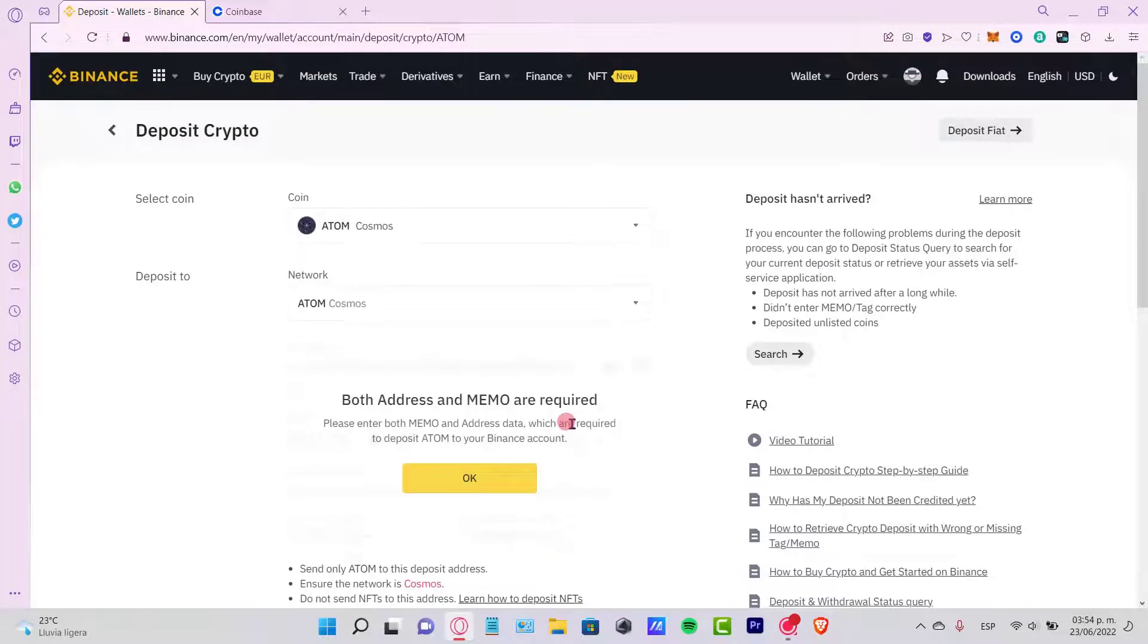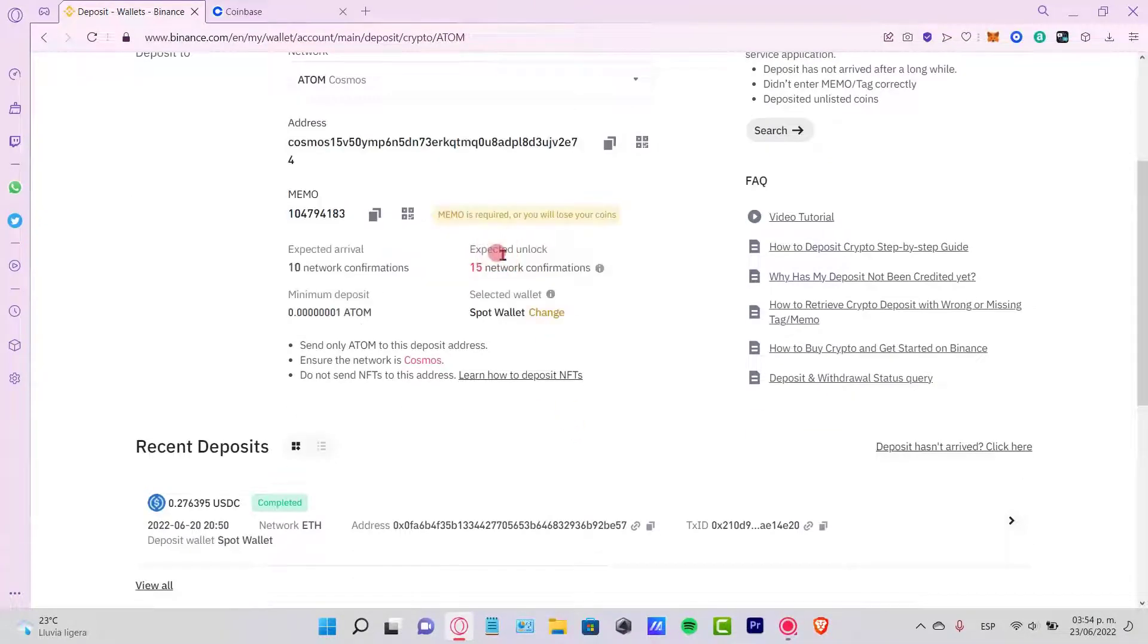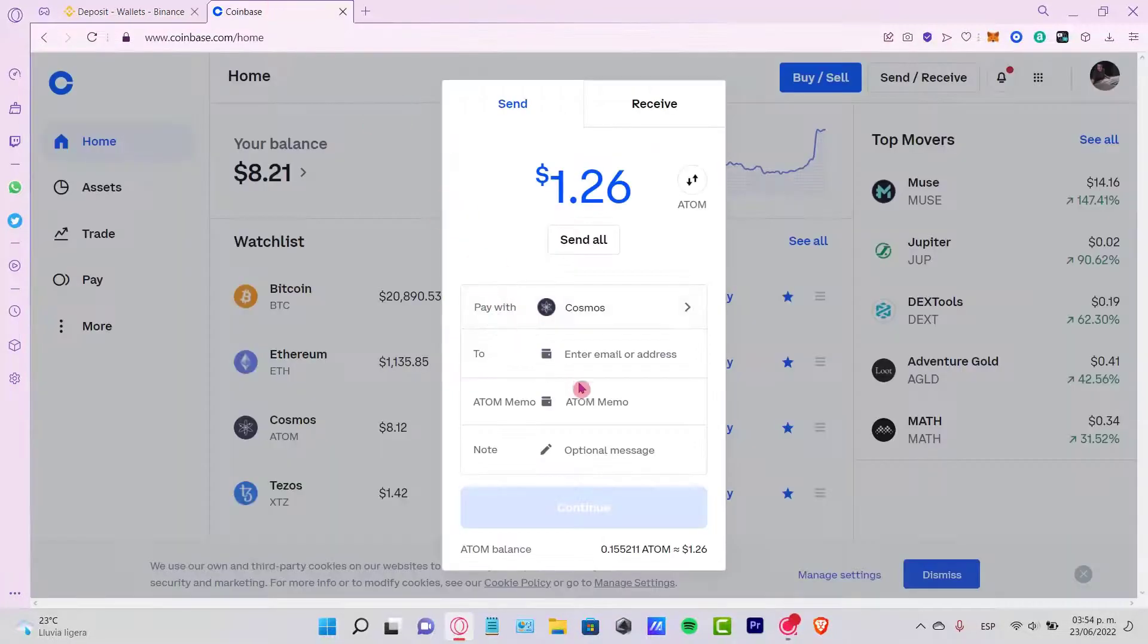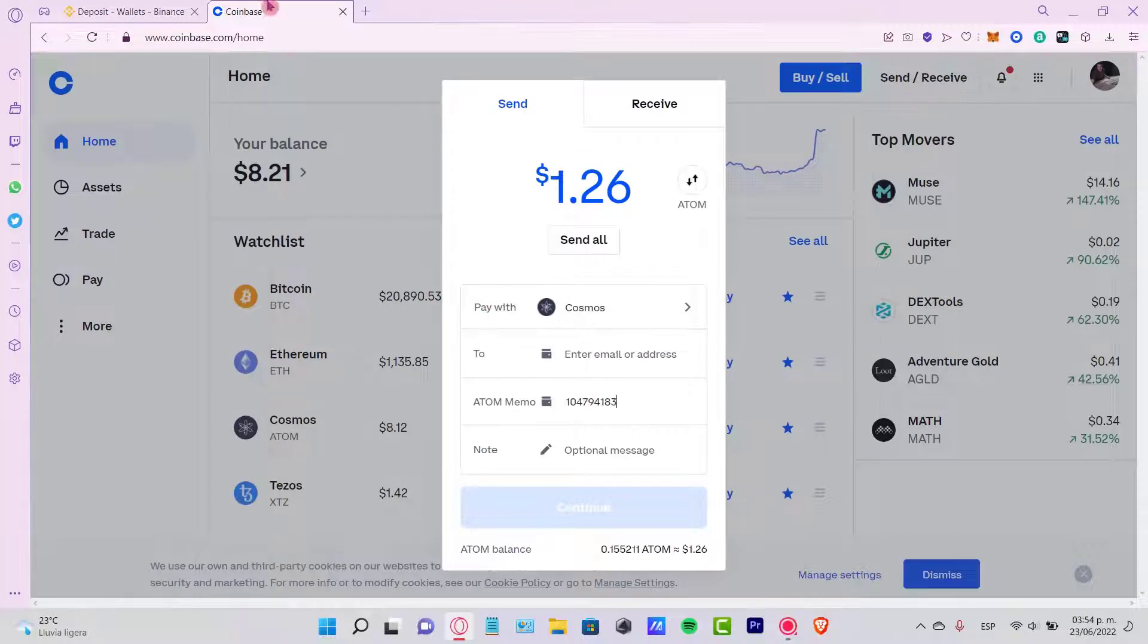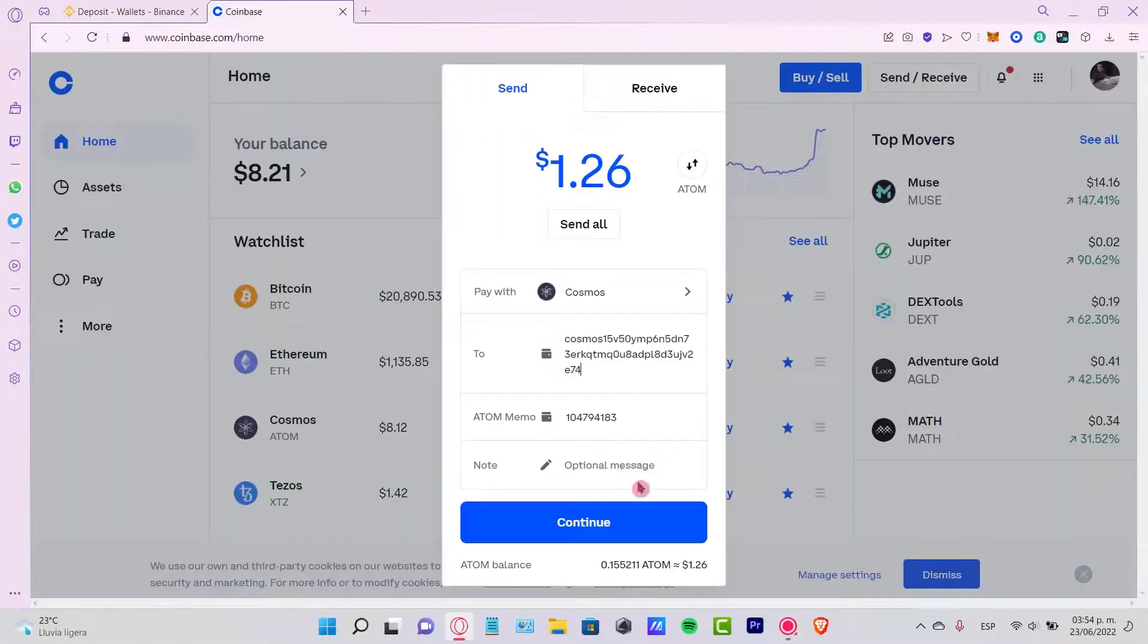It says that we need the address and the memo required. Let's hit OK. Now, it's going to generate a new address and a new memo. What I want to do is to copy the memo, paste it right in here, and the address as well.